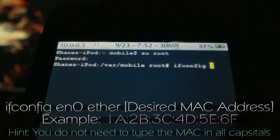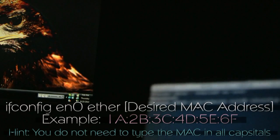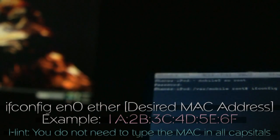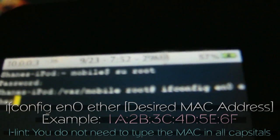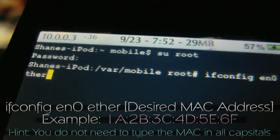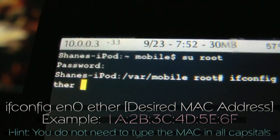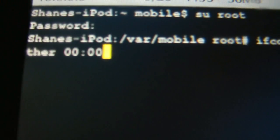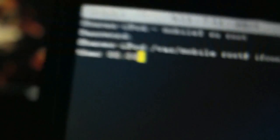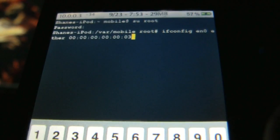Then type 'en0 ether' followed by whatever MAC address you want. By default mine is just a bunch of random numbers and letters like any other MAC address. You need six sets of numbers and letters with a colon between each — so for example: 00:00:00:00:00:02 or 03. Then push enter or return, and your MAC address has changed.